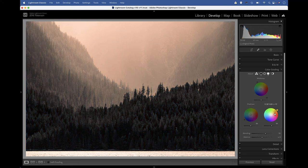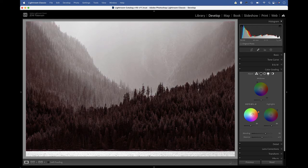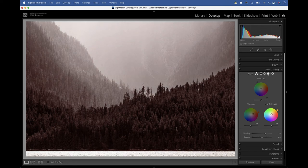Perhaps by adding maybe a warm tint to the shadows and slightly yellow tint to give us a sepia effect like this.